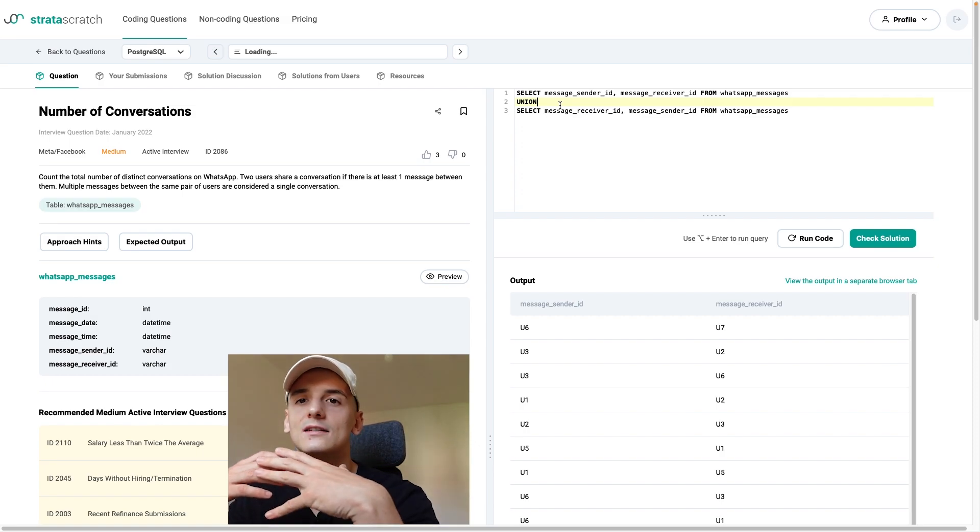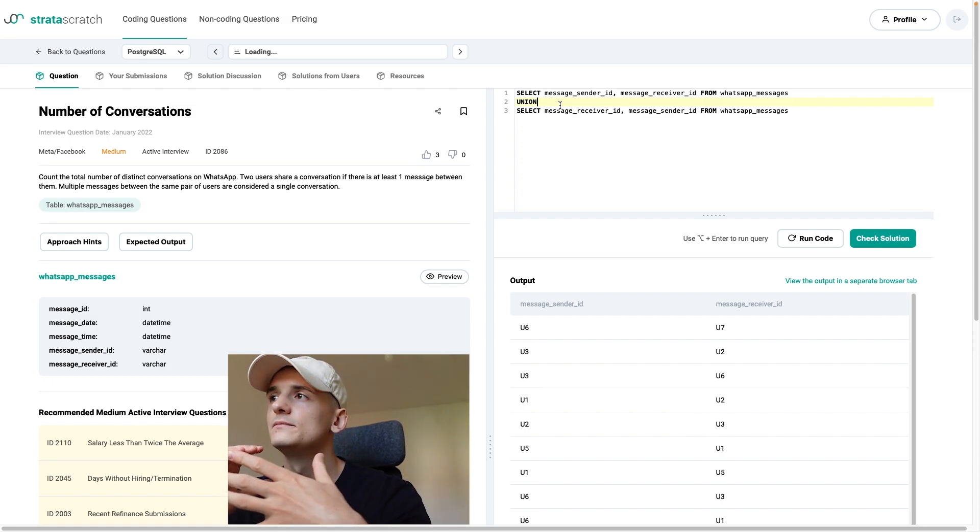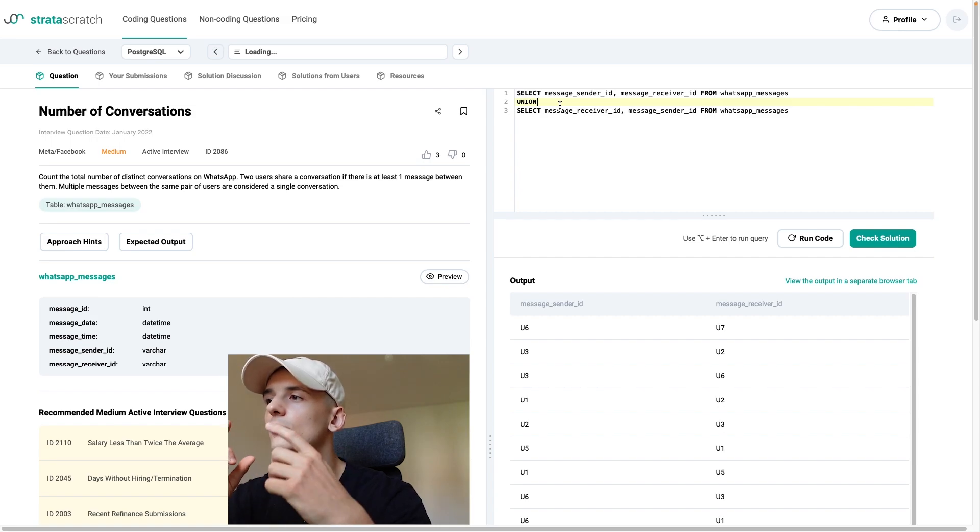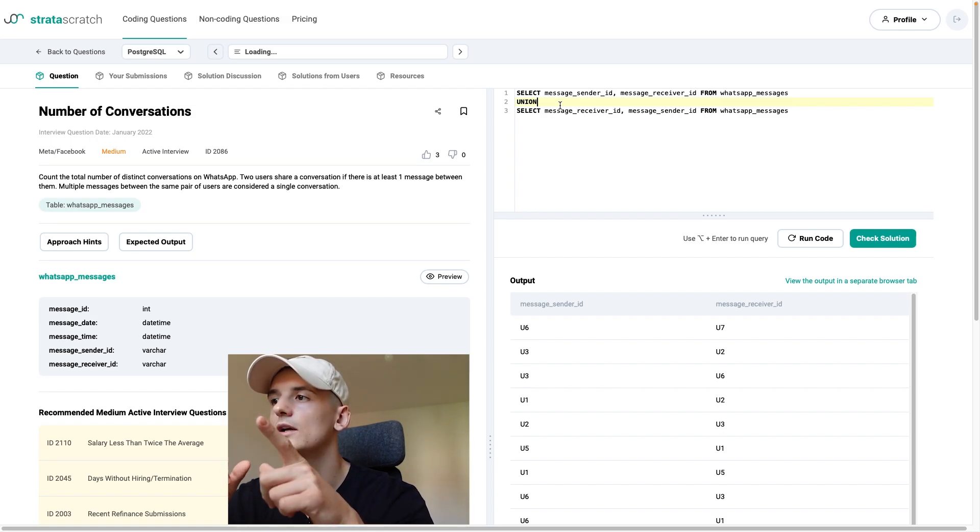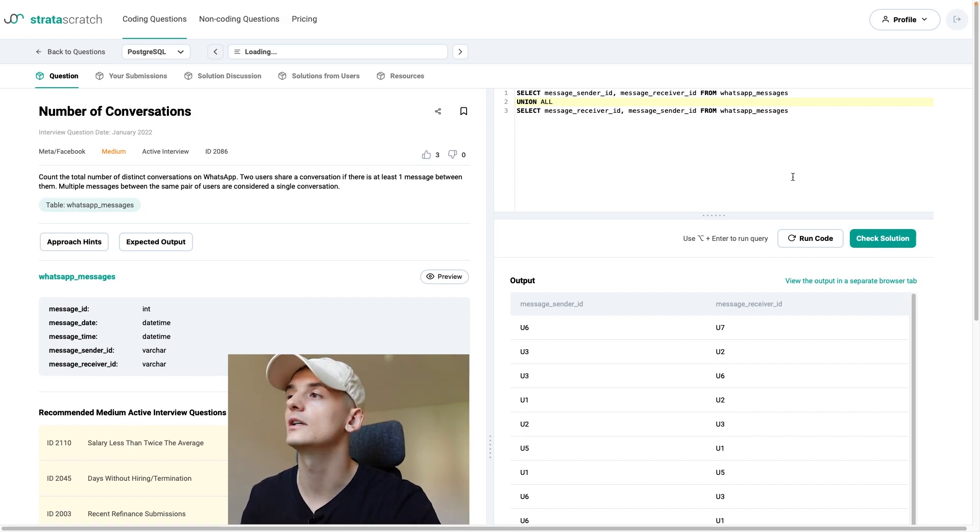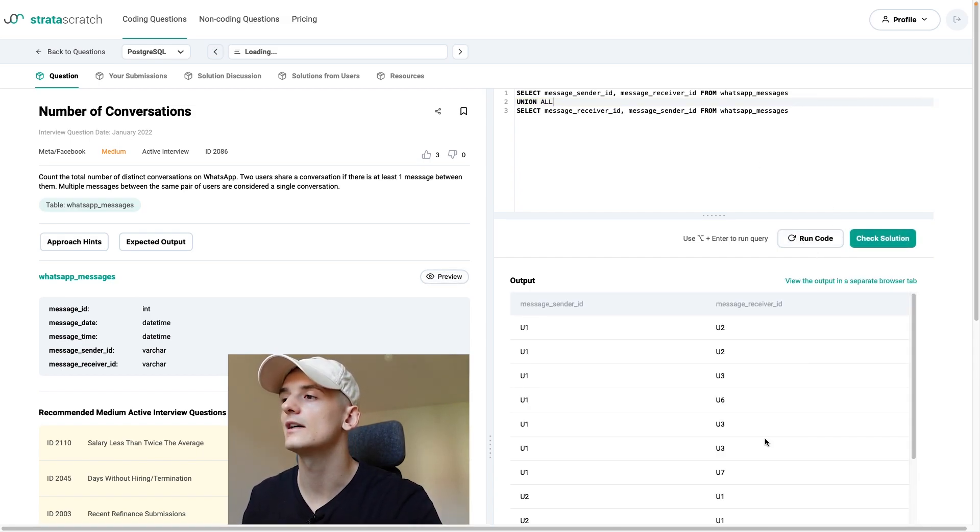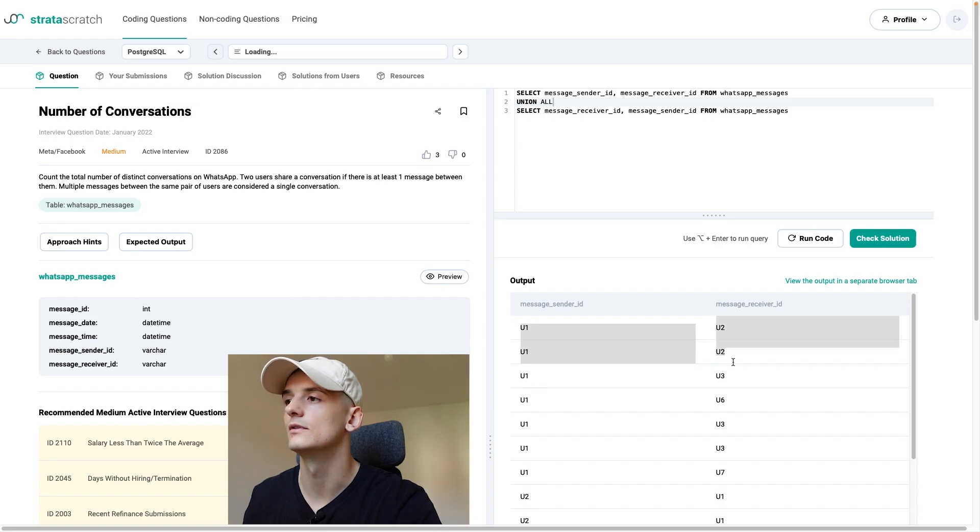But another thing that happens here is that union gets rid of duplicates. So it's like a set combination. And that way we only have each pair once. If I were to use union all, it wouldn't do that. And we would have U1, U2 in there multiple times.